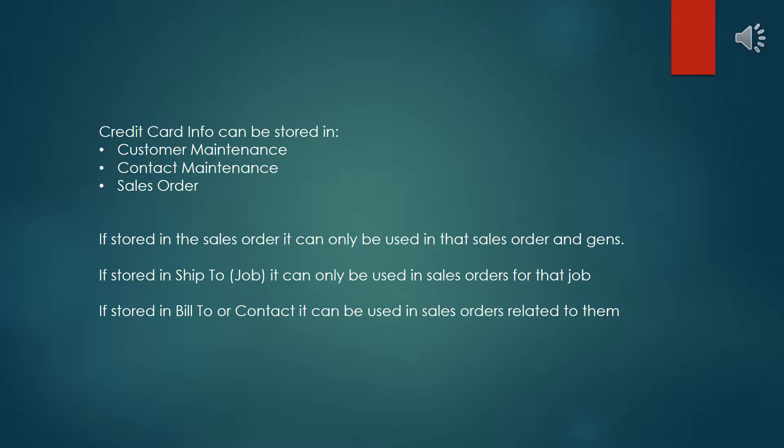If the credit card information is stored at the sales order level, it can only be used in that sales order or for successive gens of that sales order. If you store it in a ship to a job, it's only available for sales orders applying to that job. If it's done at the bill to or the contact level, then it can be used anywhere for any related to that customer on the ship to, bill to, or general.